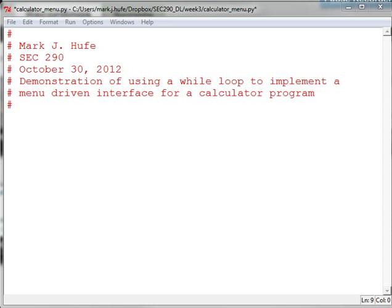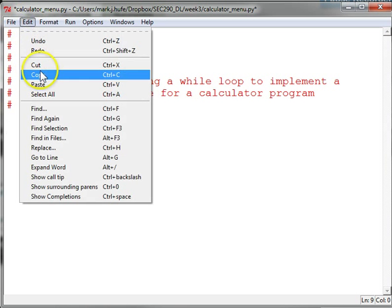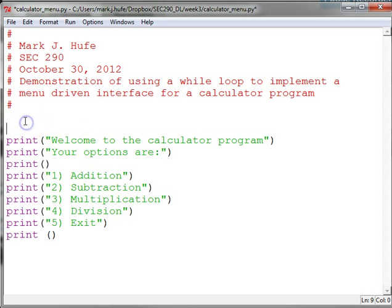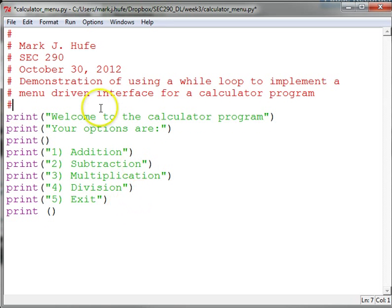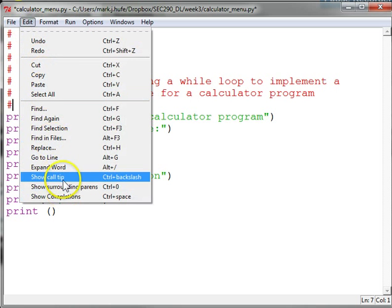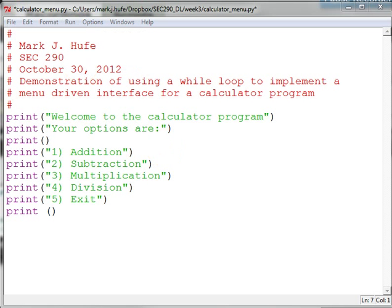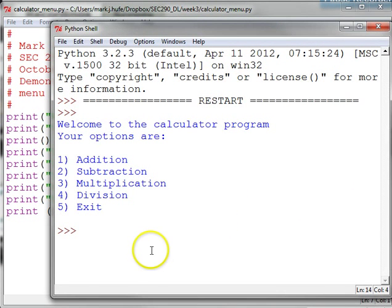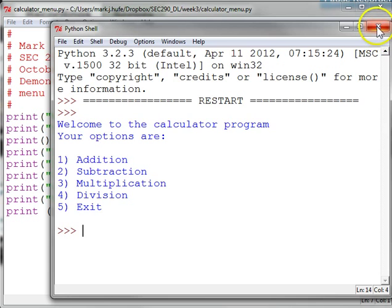So with our menu, we want it to look something like this. And how this will display to the user is like this — we run the module, and that's what it'll look like. The idea is the user should be able to choose one of these five options, but we have to do more to make that happen.